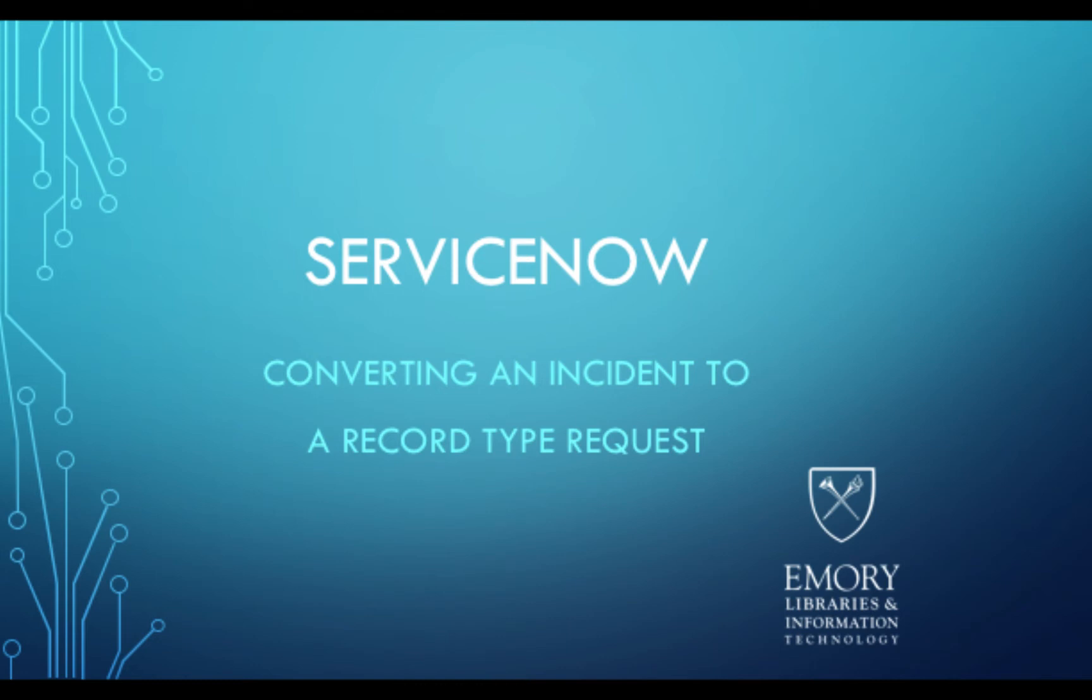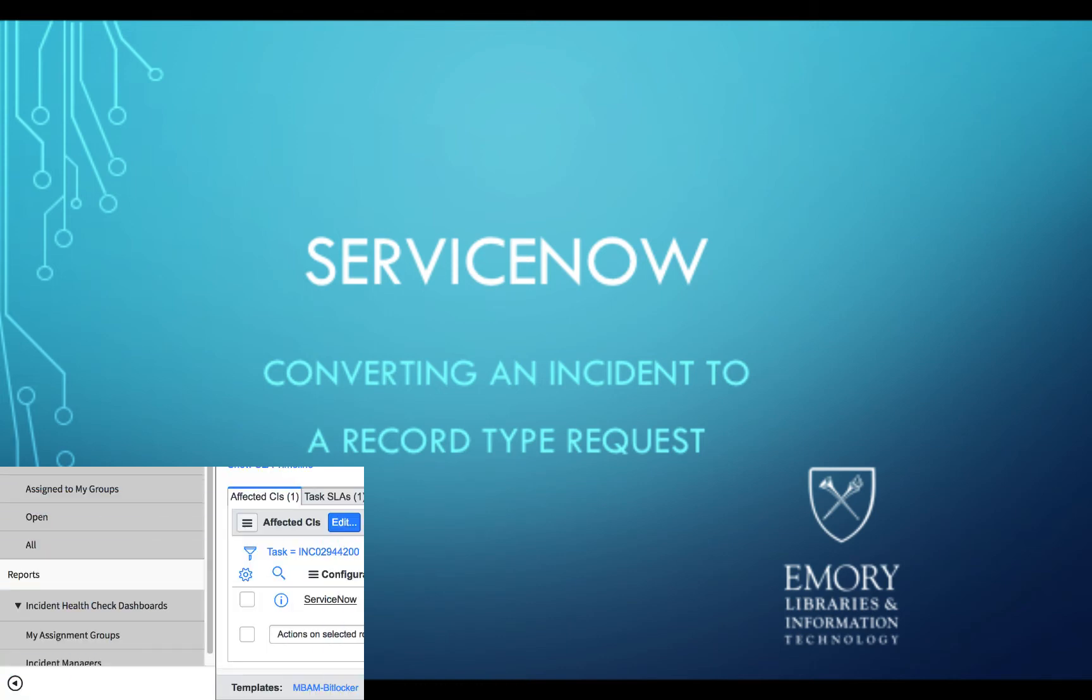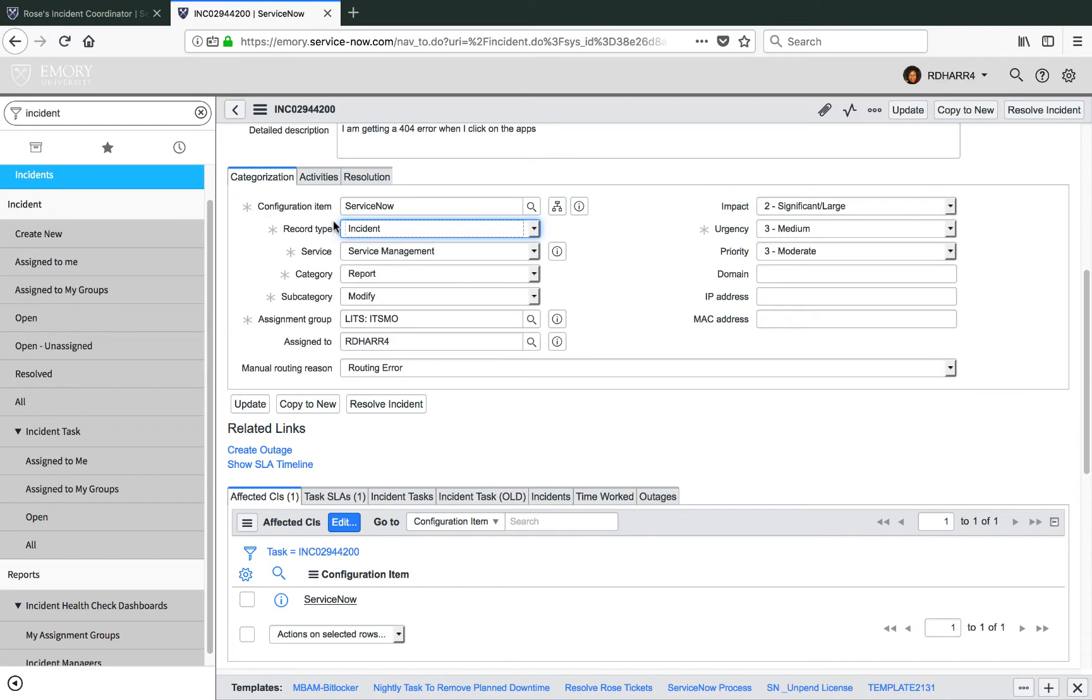Sometimes incidents are submitted as the wrong type of record type. Fulfillers can convert incidents to record type service request only if they meet the definition of a record type service request.